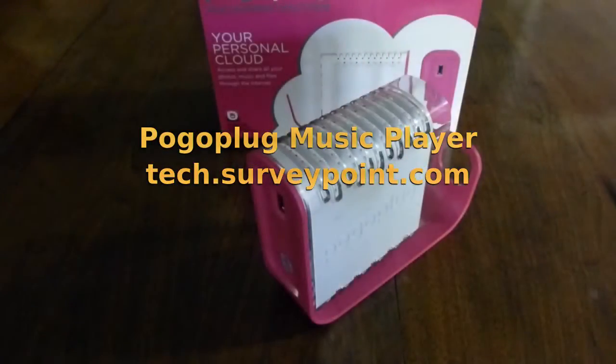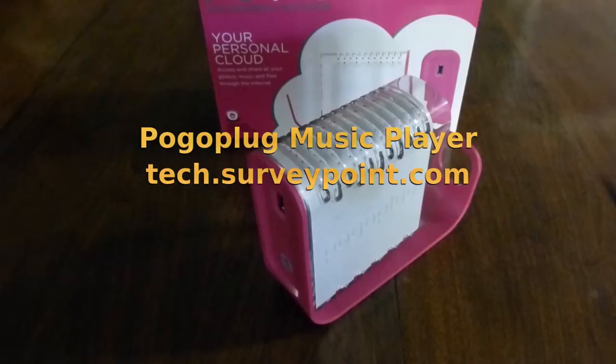This video tutorial illustrates how you can turn a PogoPlug device into a music player streaming audio from your home network through a stereo system.